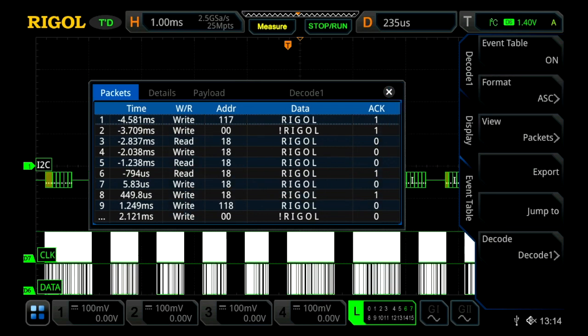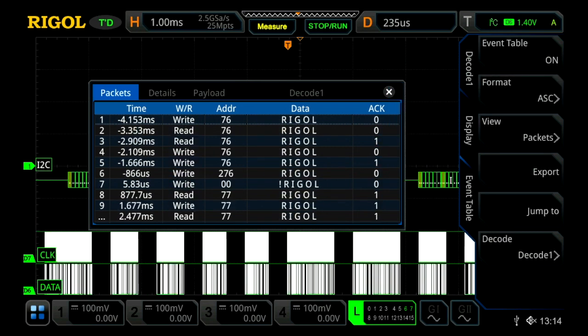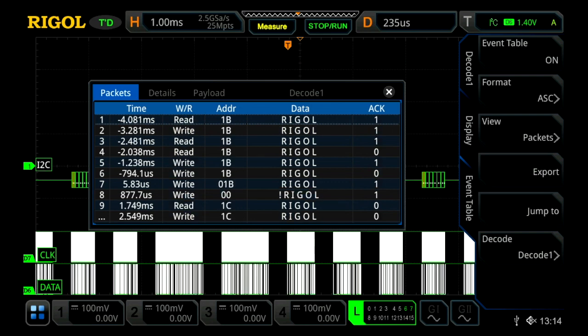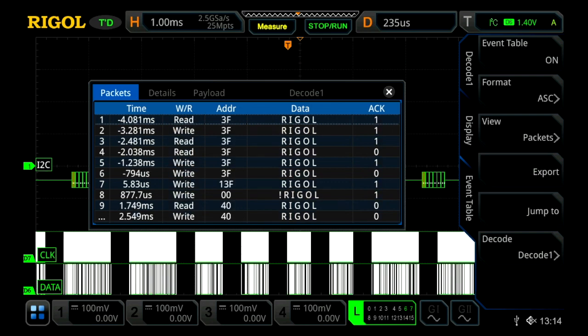We have the same different formats, and then we have a couple different views. We can view the signal either in packet form, detail, or a payload form.